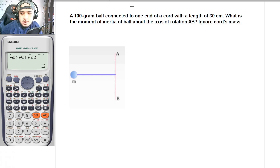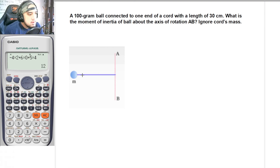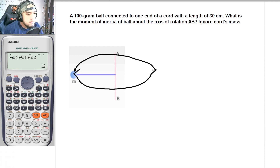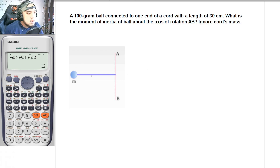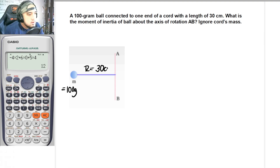Let us have an example. A 100-gram ball is connected to one end of a chord with a length of 30 cm. What is the moment of inertia of the ball about the axis of rotation AB? If this is the axis of rotation AB, the tendency when rotating is that it would rotate in this particular direction. For this mass m, the mass m is equal to 100 grams and r is equal to 30 cm.